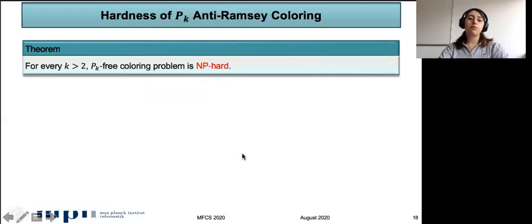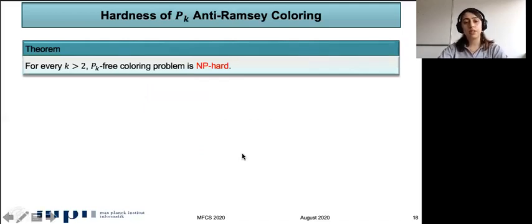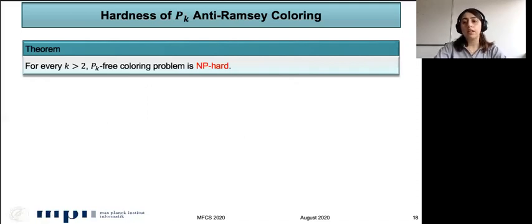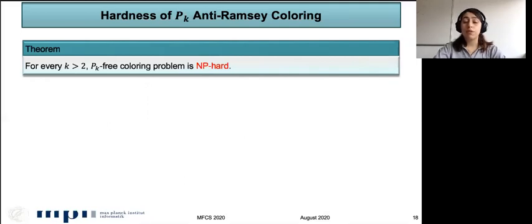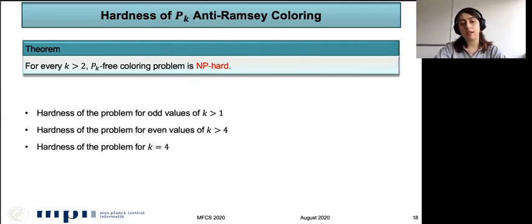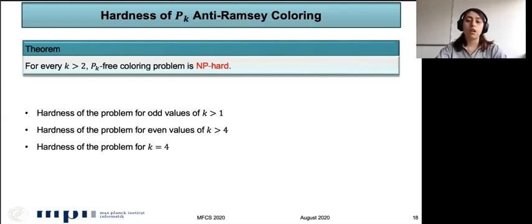We want to prove that for any K greater than 2, the P_k-free coloring problem is NP-hard. The main idea of the proof is a reduction from maximum independent set. We could not prove it for all K with exactly the same construction, so we introduced different gadgets for odd values of K, even values of K greater than 4, and for K equal to 4.